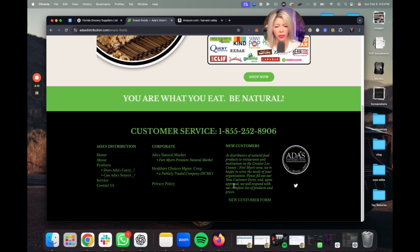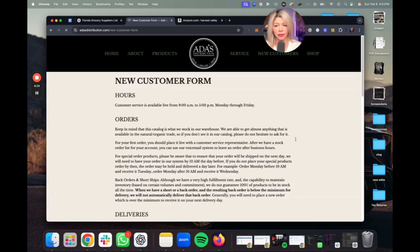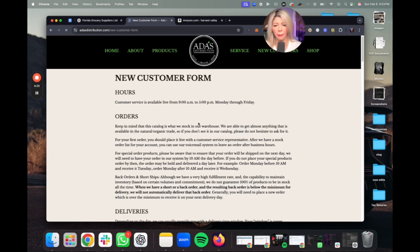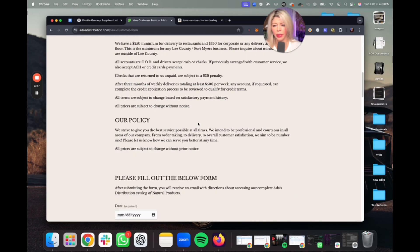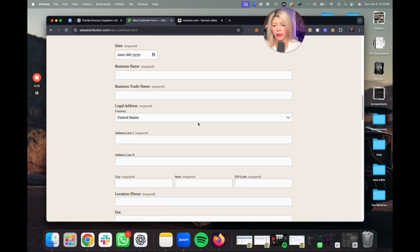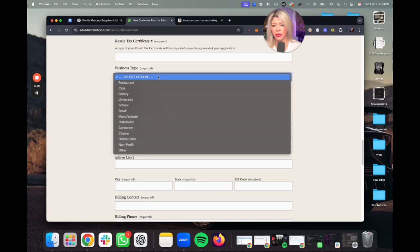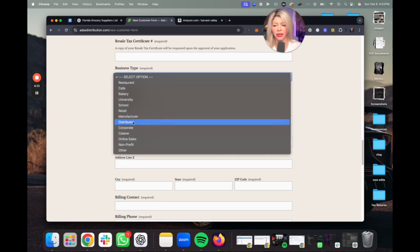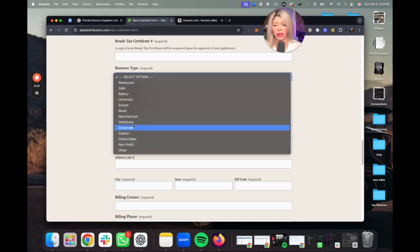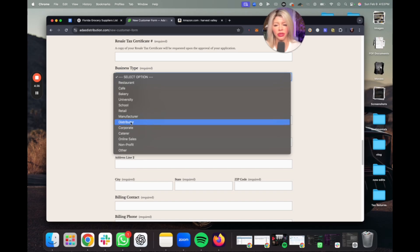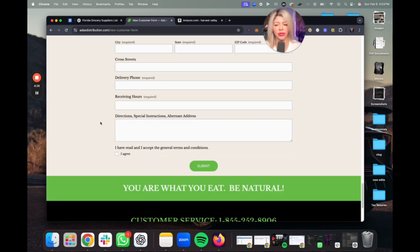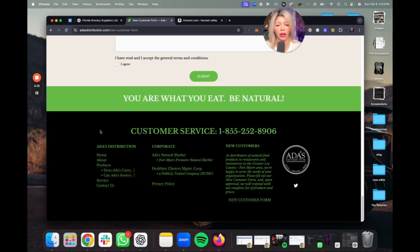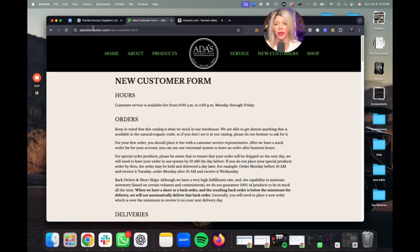Look at this — upon approval, please fill out our new customer form. So you can just fill out this form here and basically request to open an account with them. You can go as distributor or as online sales — I would go as distributor and see how that goes. This looks like a good supplier here.